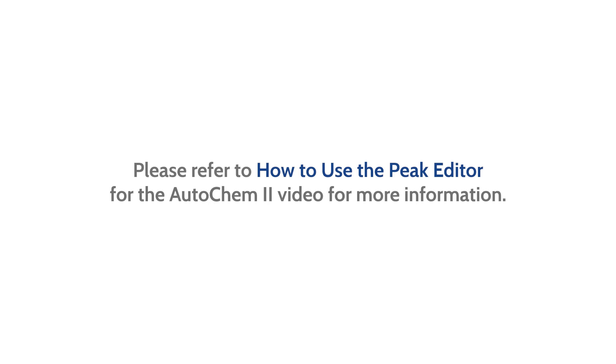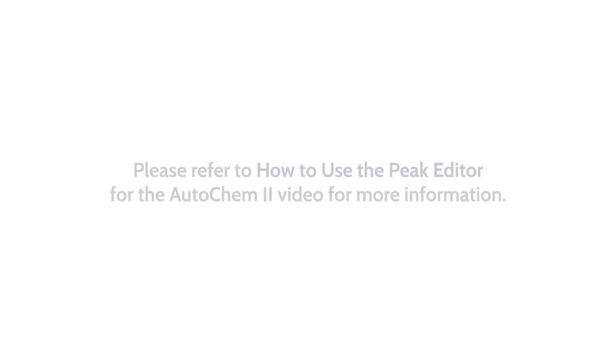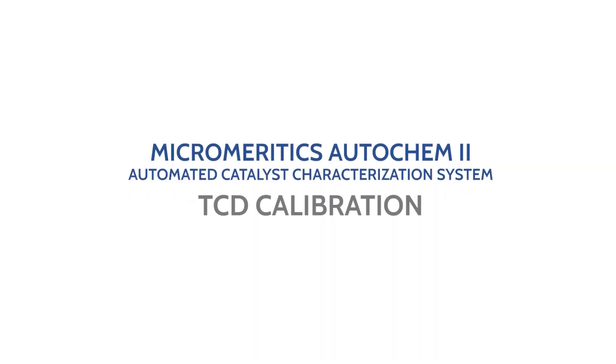To learn more about how to integrate peaks, please refer to our How to Use the Peak Editor for the AutoChem 2 video. And that completes the demonstration on how to run a TCD calibration on the Micromeritics AutoChem 2 Automated Catalyst Characterization System. For more information, visit micromeritics.com/learn.